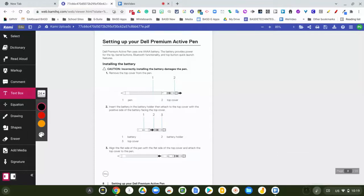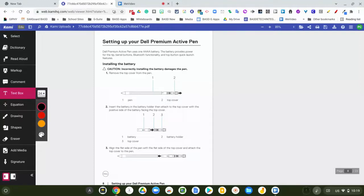Hey everybody, here's a short video to show you how to set up your Dell Premium Active Pen. What you're going to do is pull the pen and the battery out of the box.